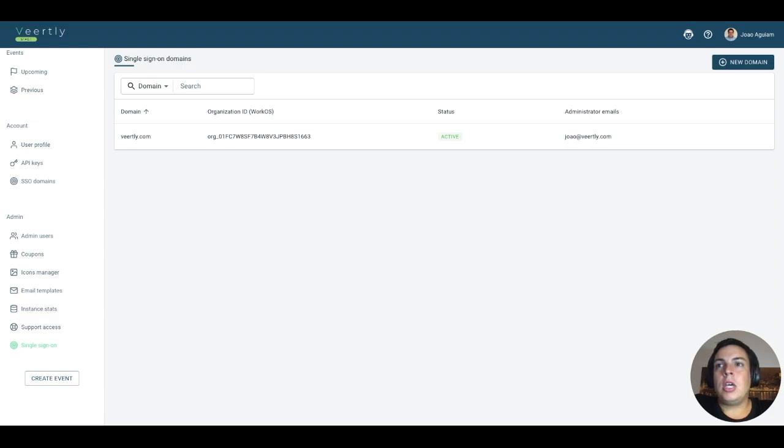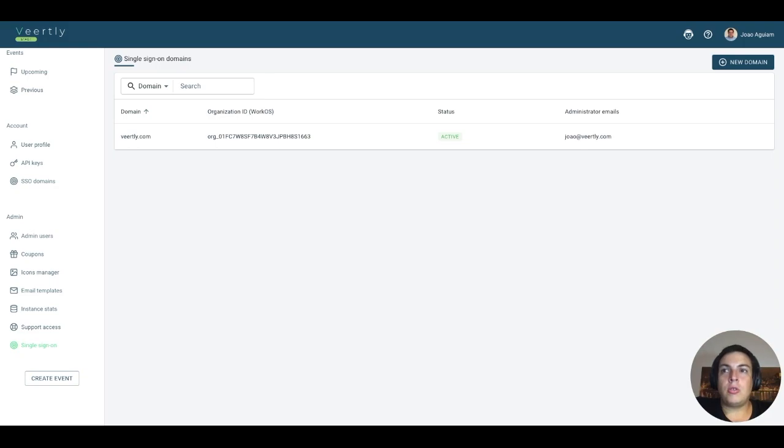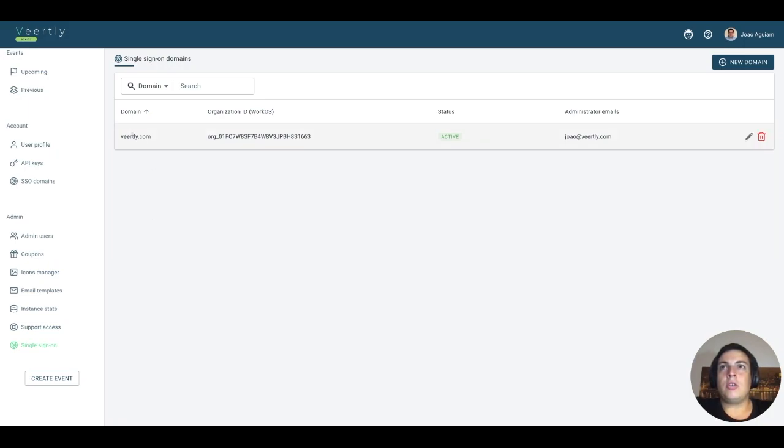What this feature and section allow you to do is to authorize certain domains to use the Single Sign-On features. Everything in SSO is based on the domain.